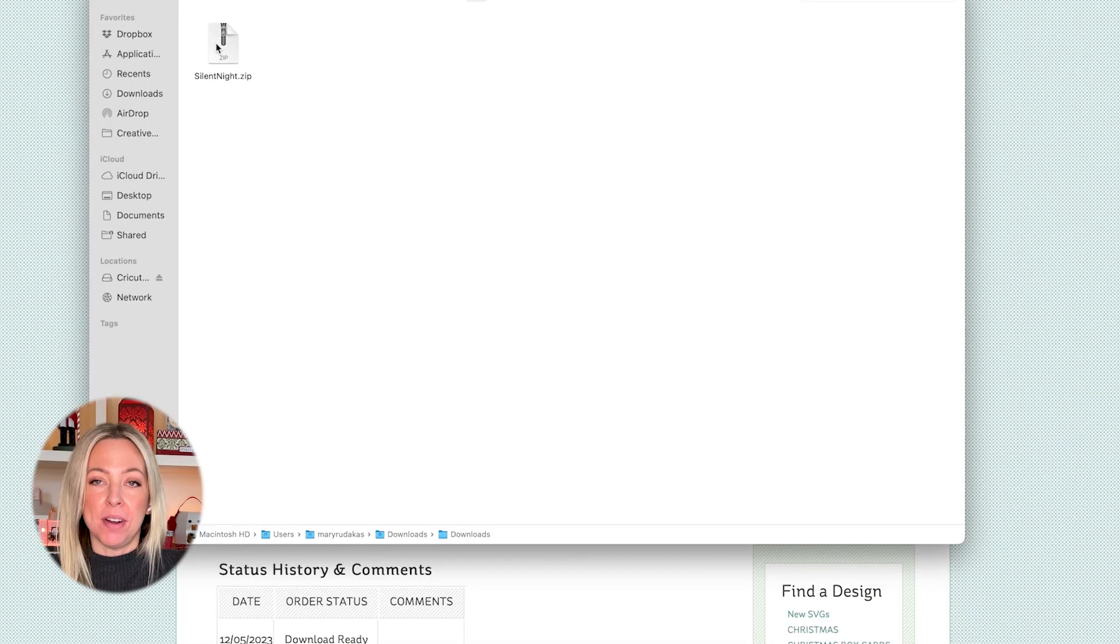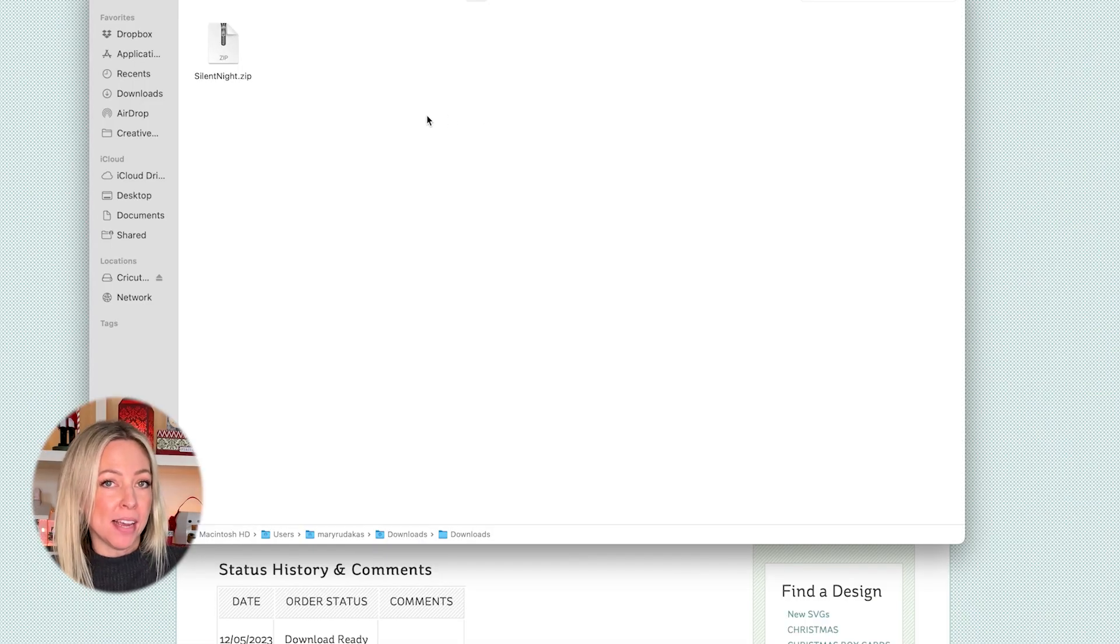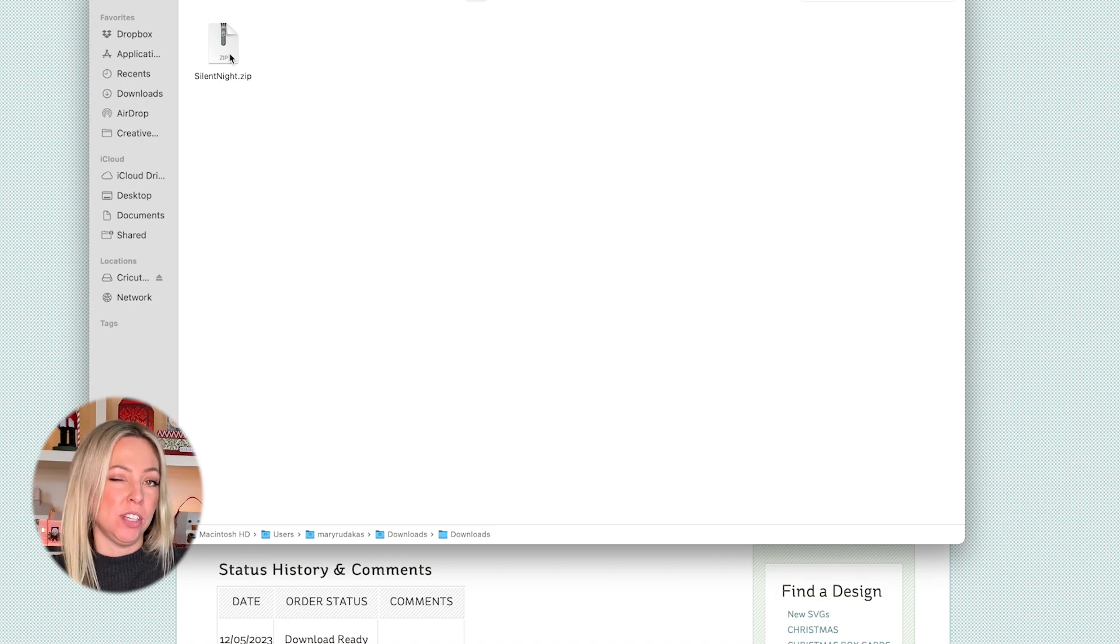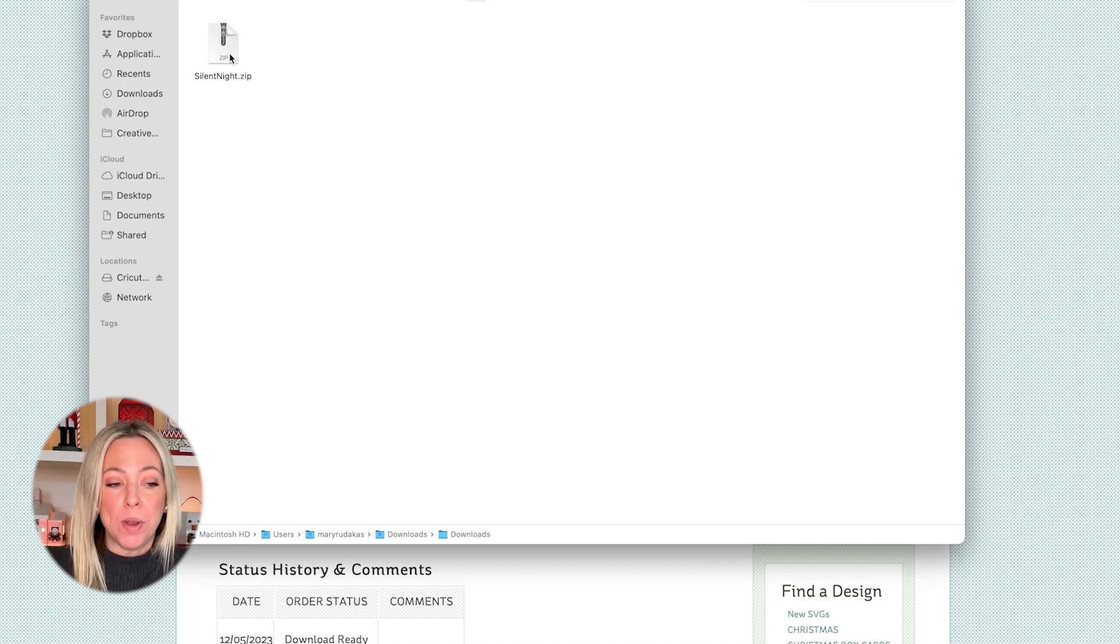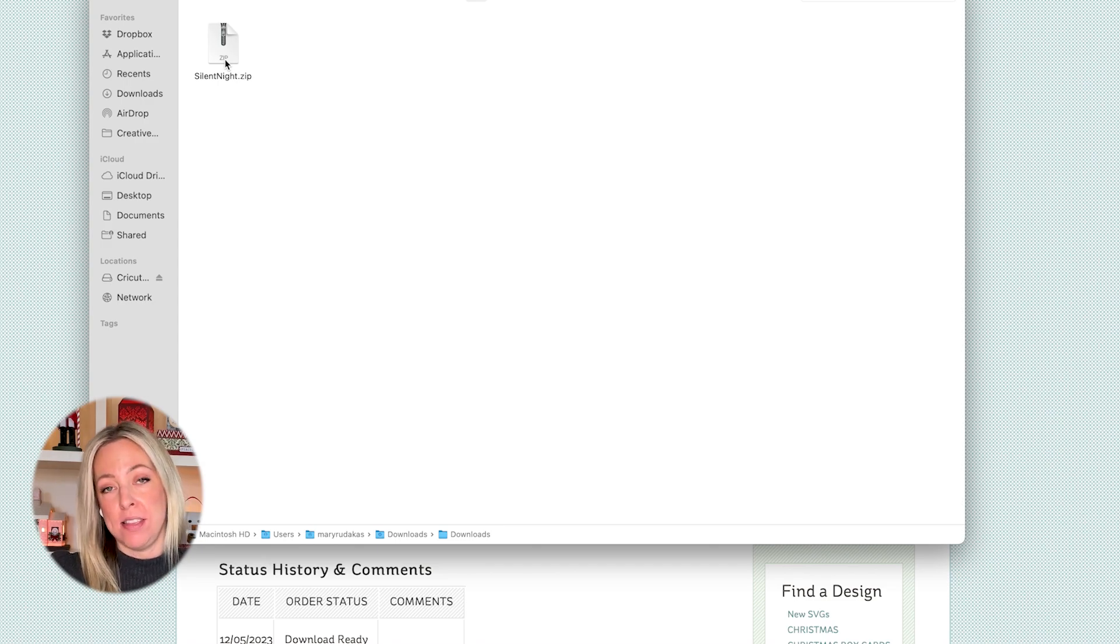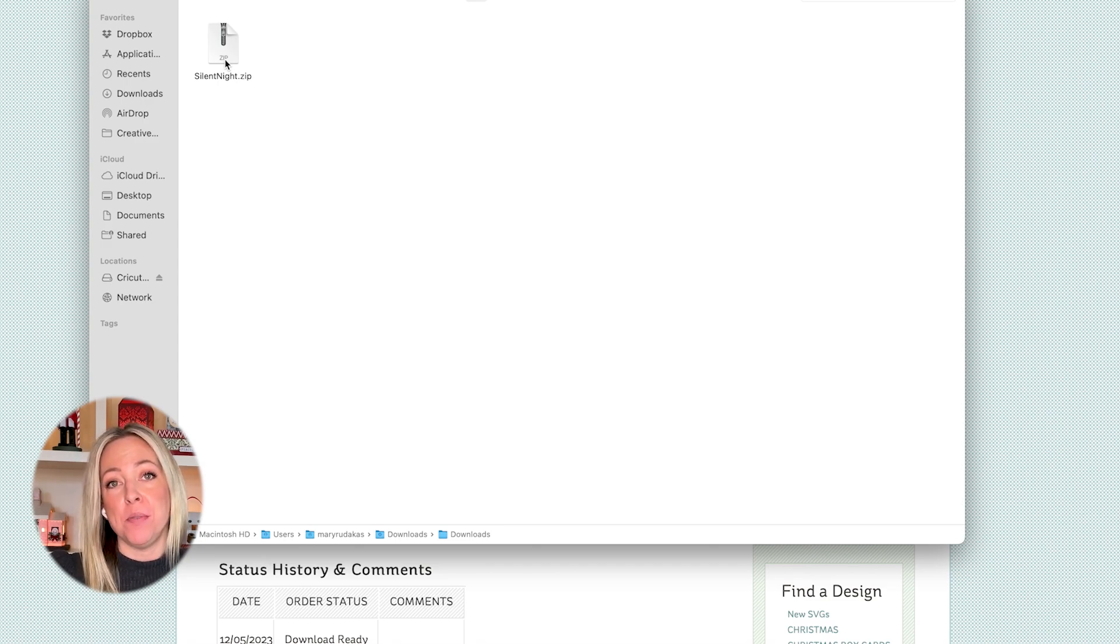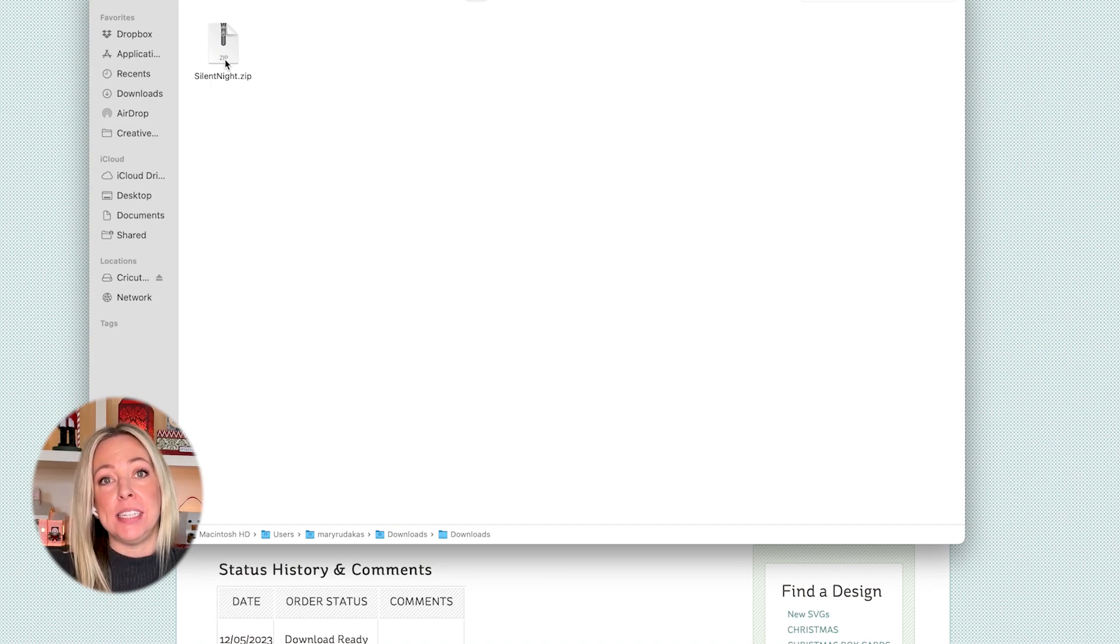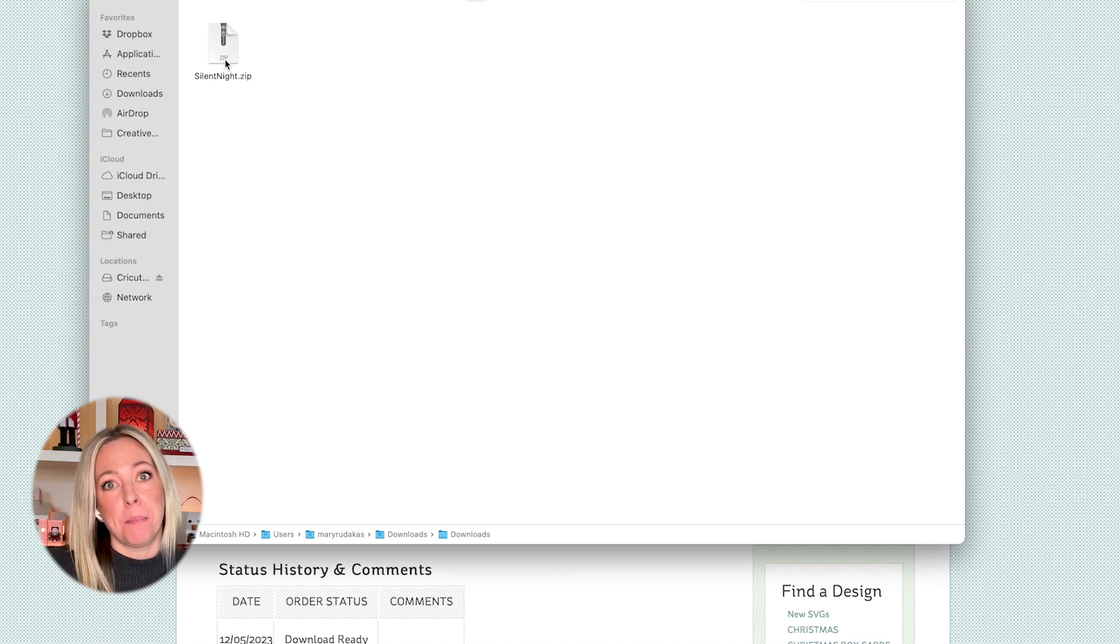Next, we're going to unzip our download. If you're using a Macintosh like I am, it's really straightforward. You just double click on it. If you're using a Windows computer, you can right click on it, go to Extract All, and then follow the steps to specify where you want to save your extracted folder. Then you can delete the original zipped file.